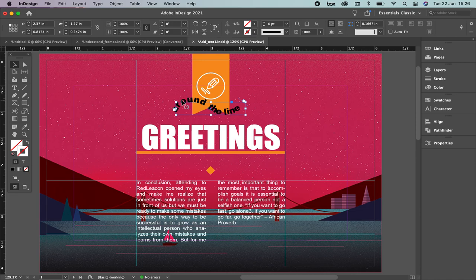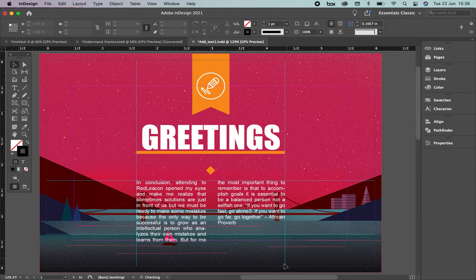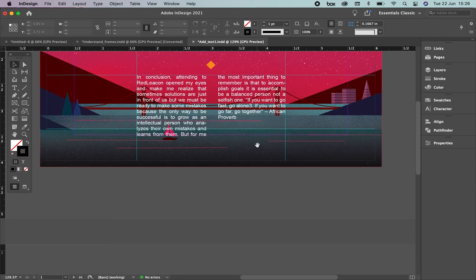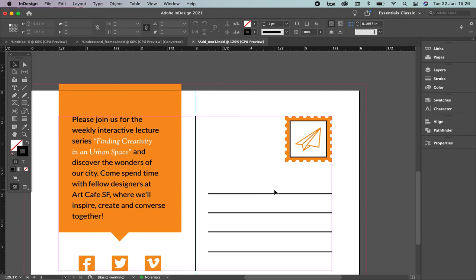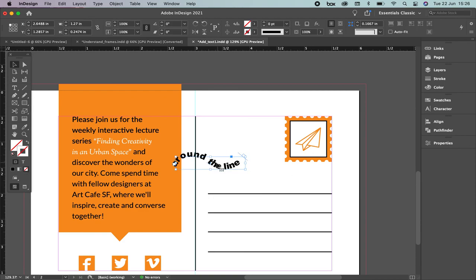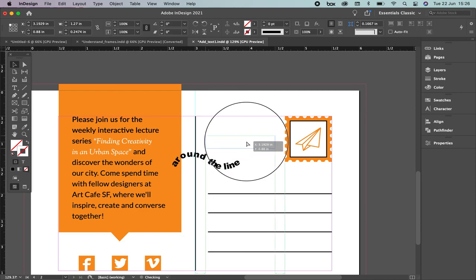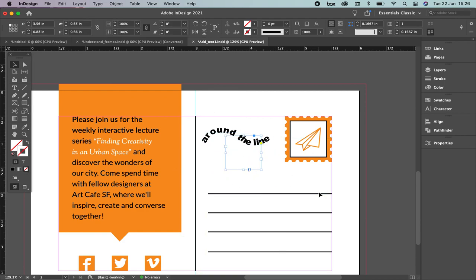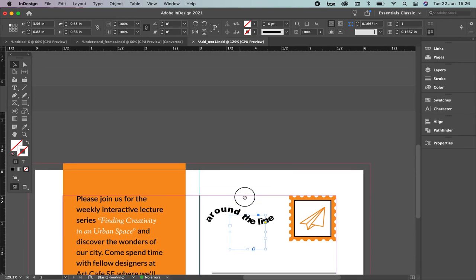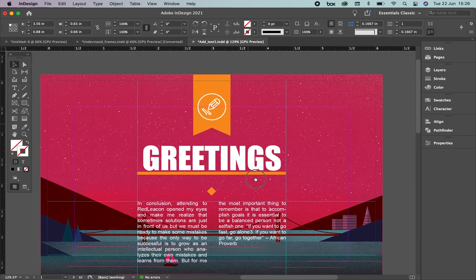Now let me select this text, cut it with Command X, and place it around the line as part of the postcard exercise. Remember, this is a postcard — it's a practice exercise for you. So now we already know how to use the type tool. See you in the next video. Bye!